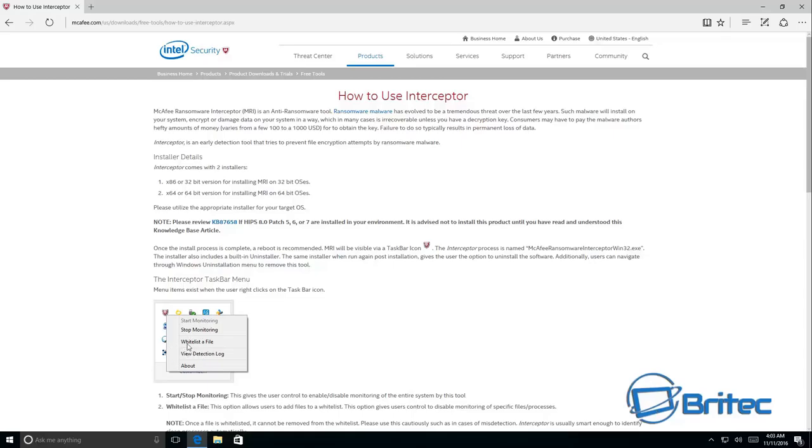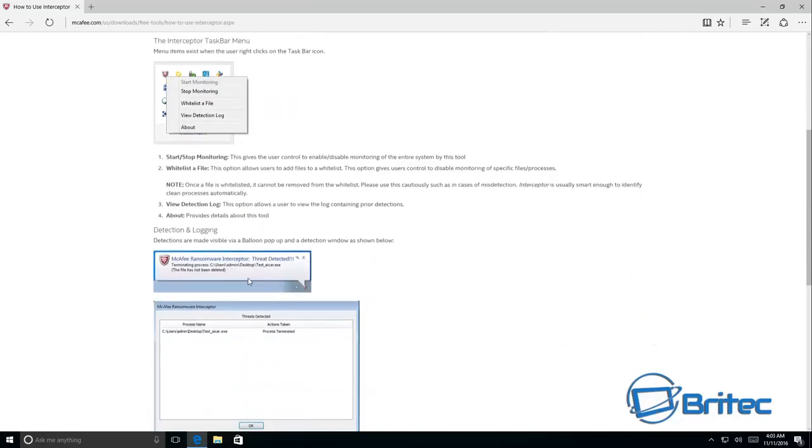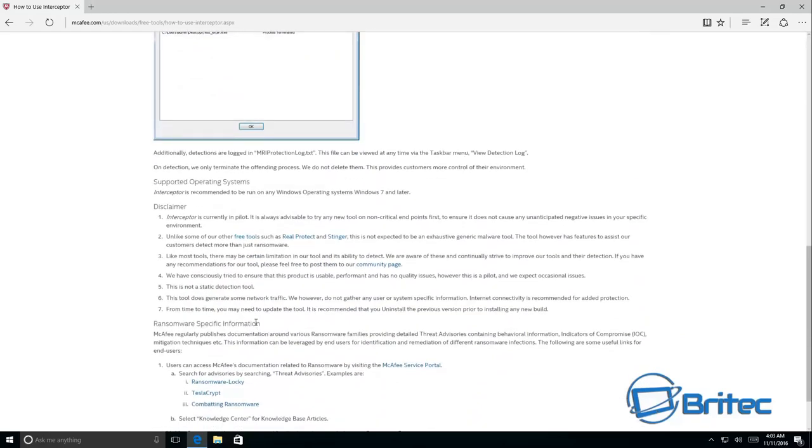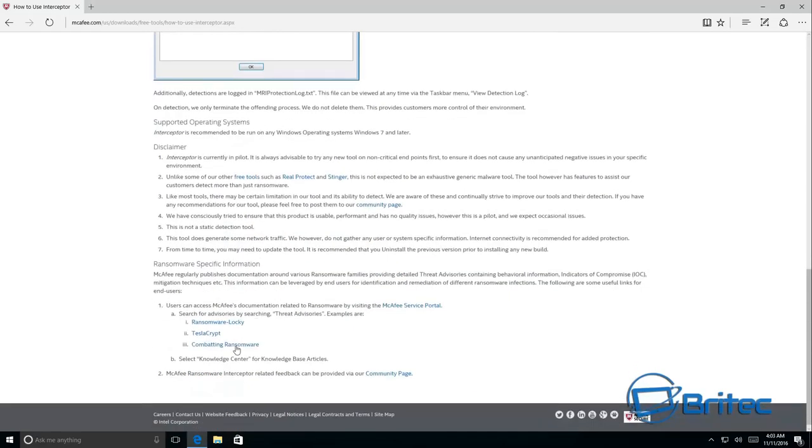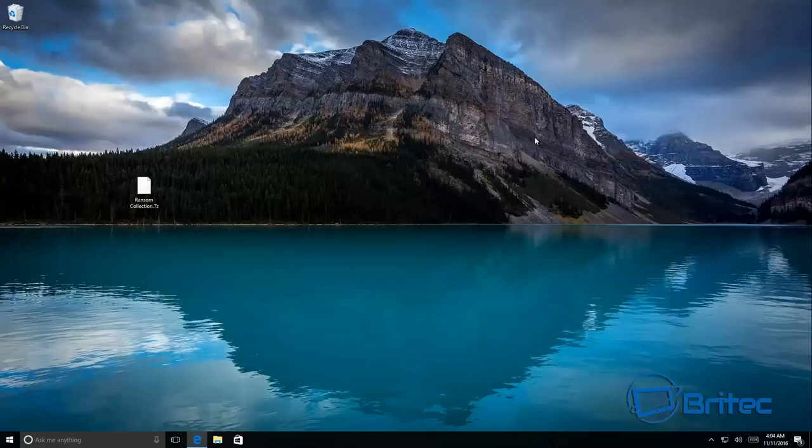You can see whitelist the file, monitoring, stop monitoring and so on. We're going to give it a go and see how it fares against some ransomware. It says ransomware Locky, Tesla Crypt and so on. I've already got it installed on the system.